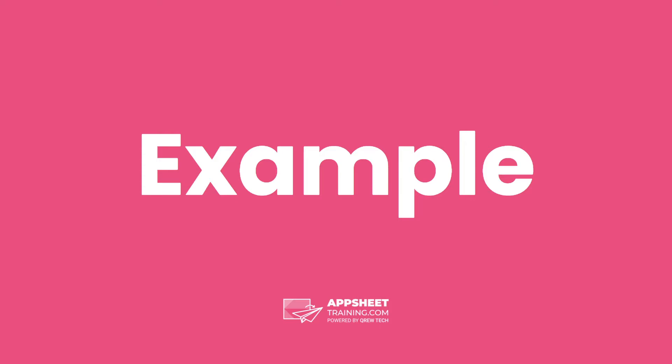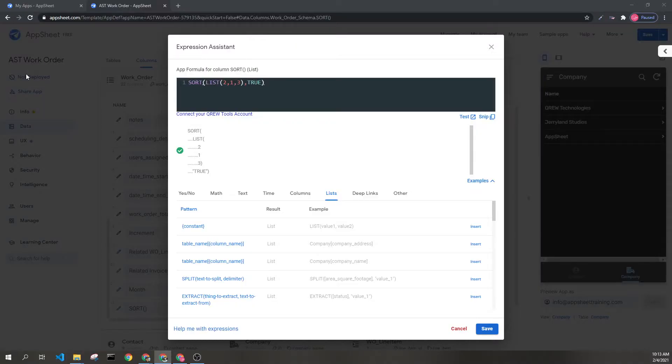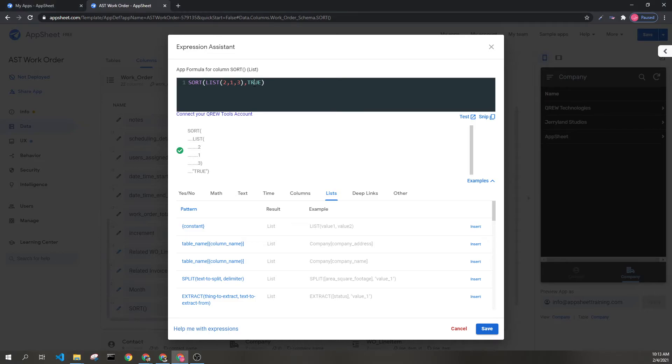Let's look at an example. Here we can see the sort expression in our list 2, 1, 3. I have the optional parameter filled in as true, meaning it will be sorted in descending order. The result would then be 3, 2, 1.